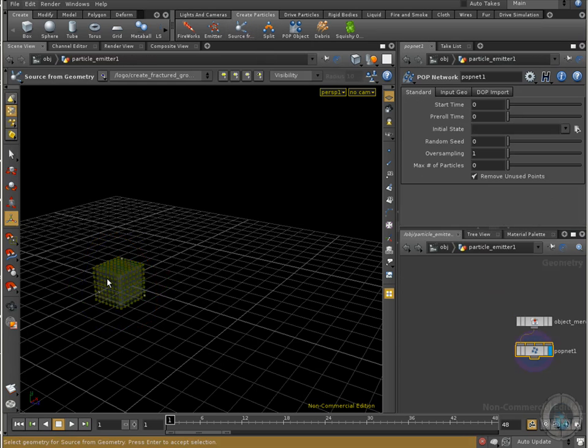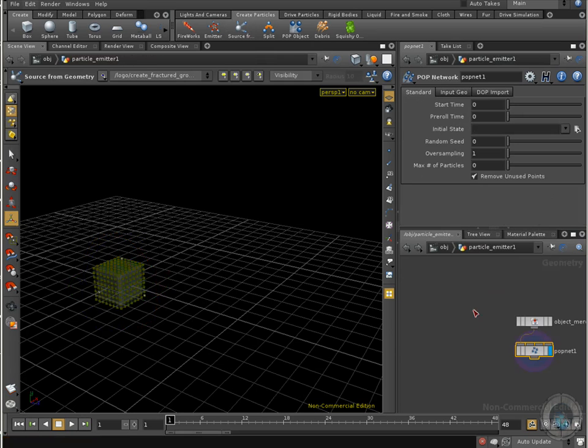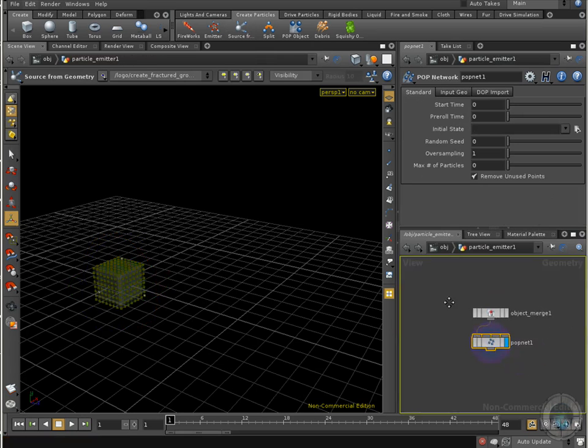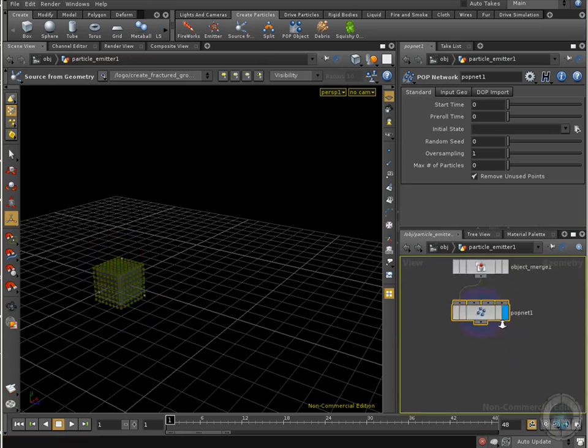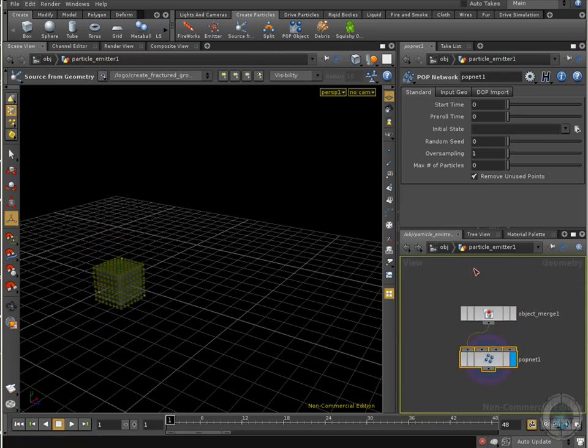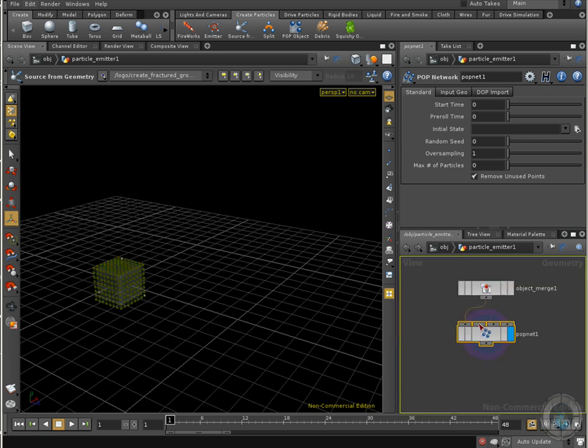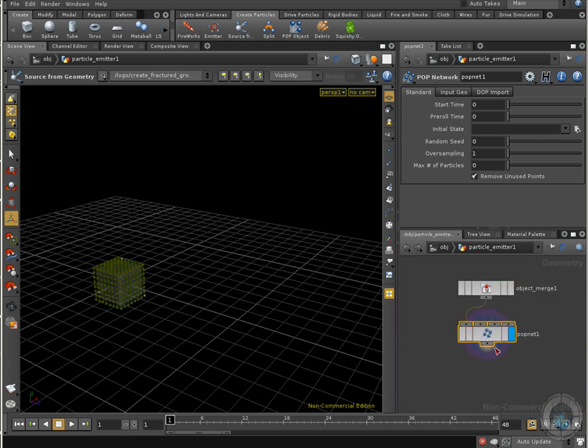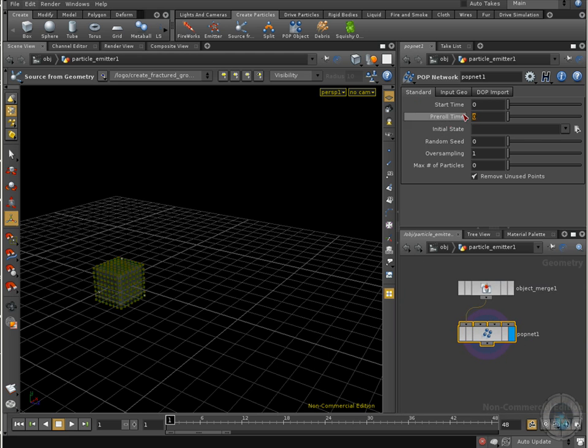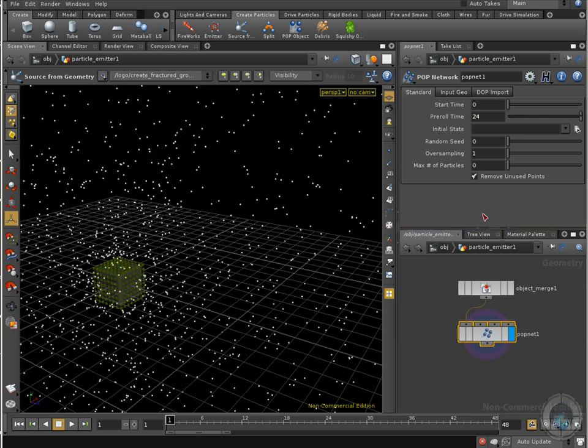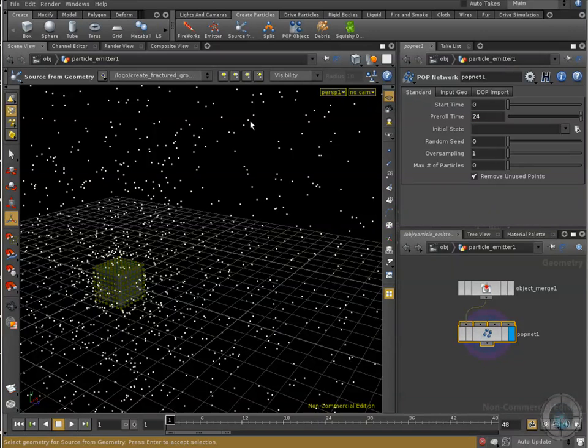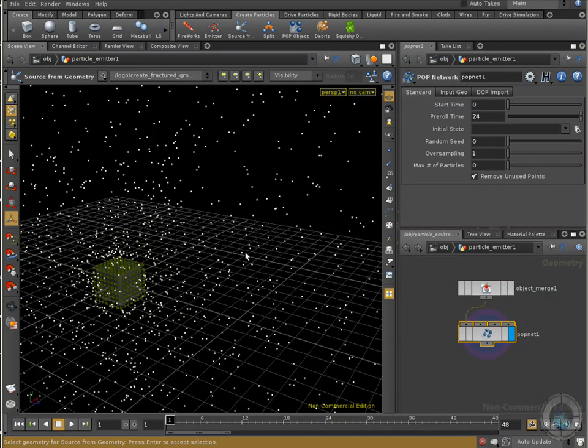So just clicking here, selecting at the same time your box, and after we do that, we are going to have two different nodes inside a particle emitter geometry node. What we are going to do is go to the standard tab, and here in pre-roll time, we are going to set that to 24. And now you can see all the particles going there.